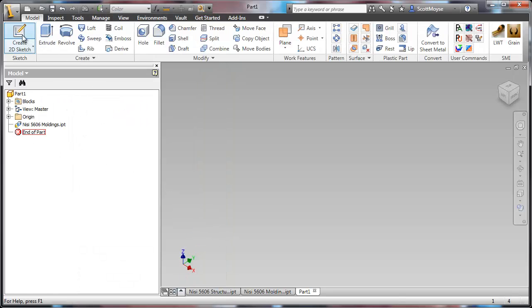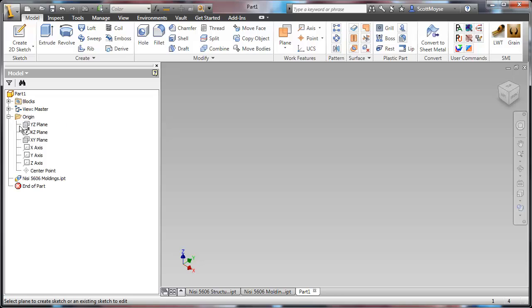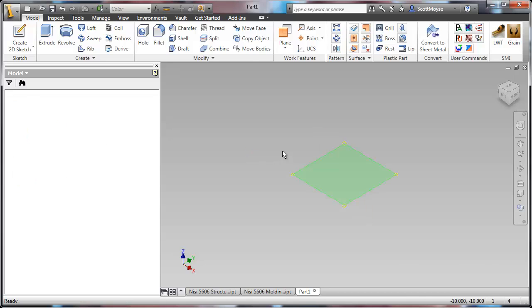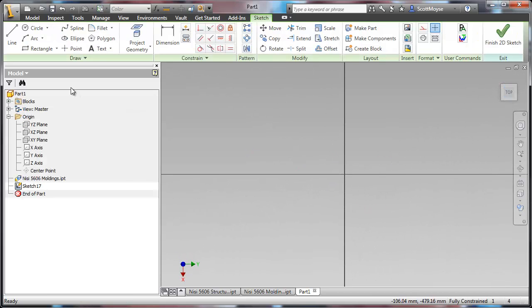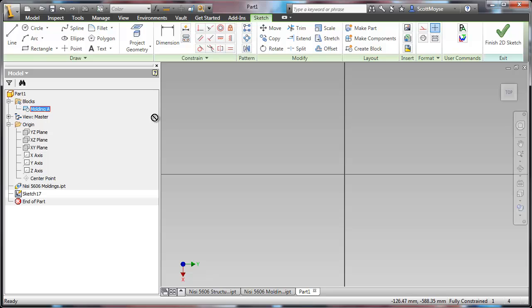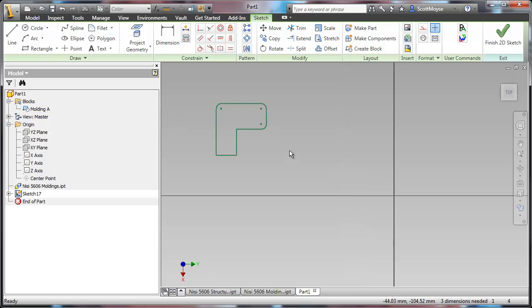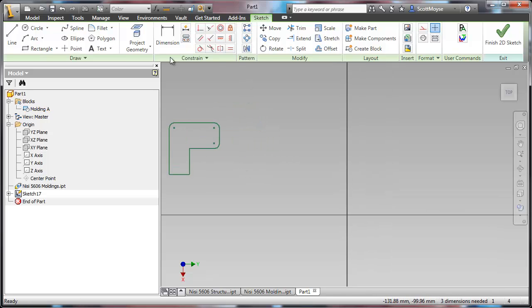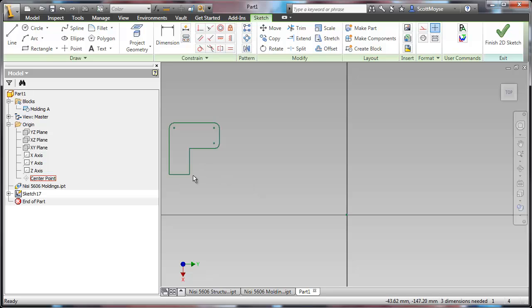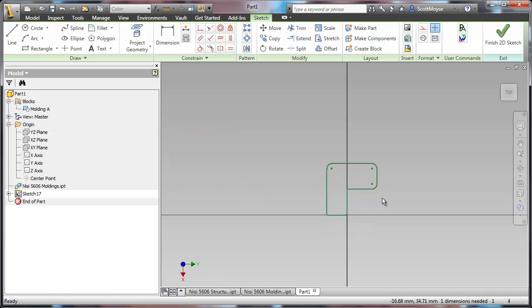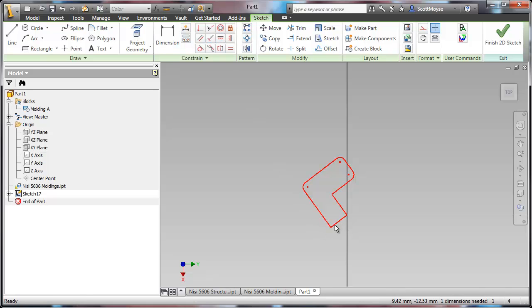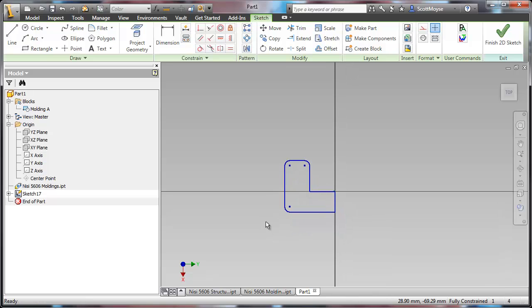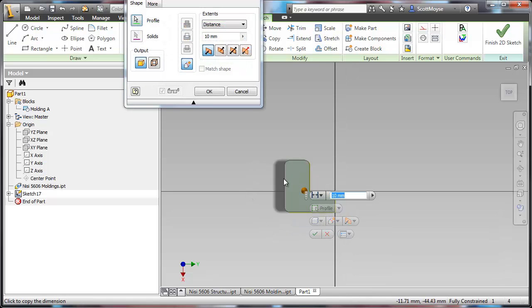When you create a sketch, you can just drag and drop that profile in. Project the origin, constrain it down, and extrude from it.